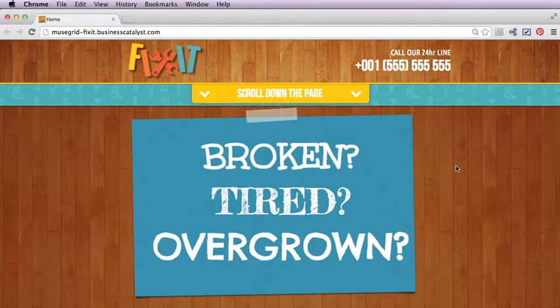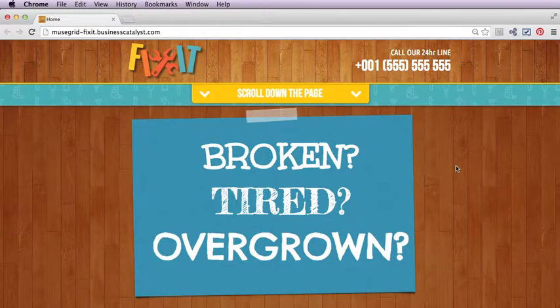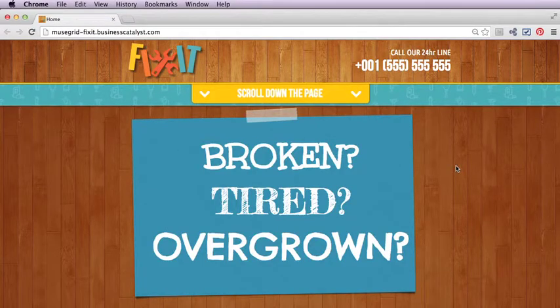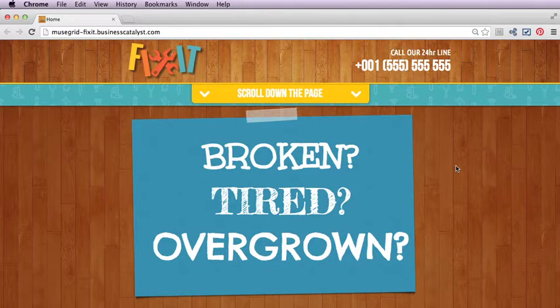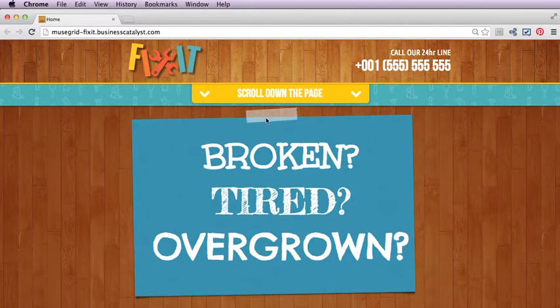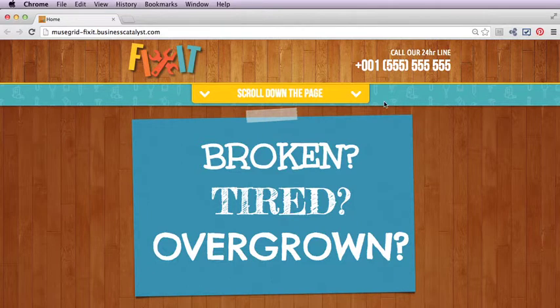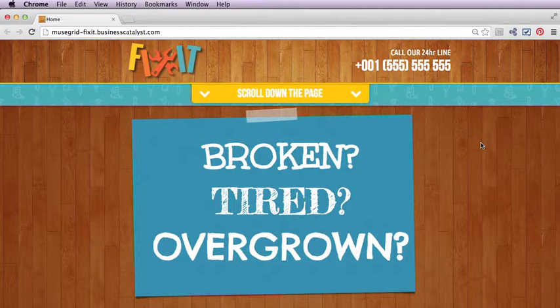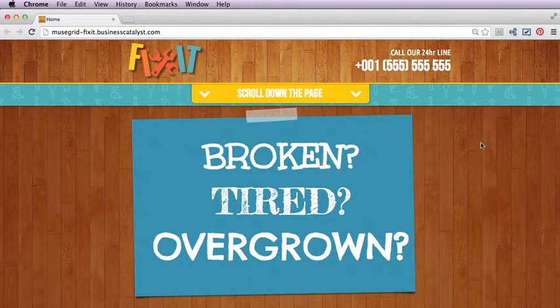This is Chris Kellett with MuseGrid.com and we're going to take a look at the FixIt template from MuseGrid. We've used a very nice bright color scheme mixed with this wood panel background, and the intention of this template is for it to be a fun, interesting template aimed at a handyman, but it could easily be transformed to a restaurant, cafe, or any kind of business really.